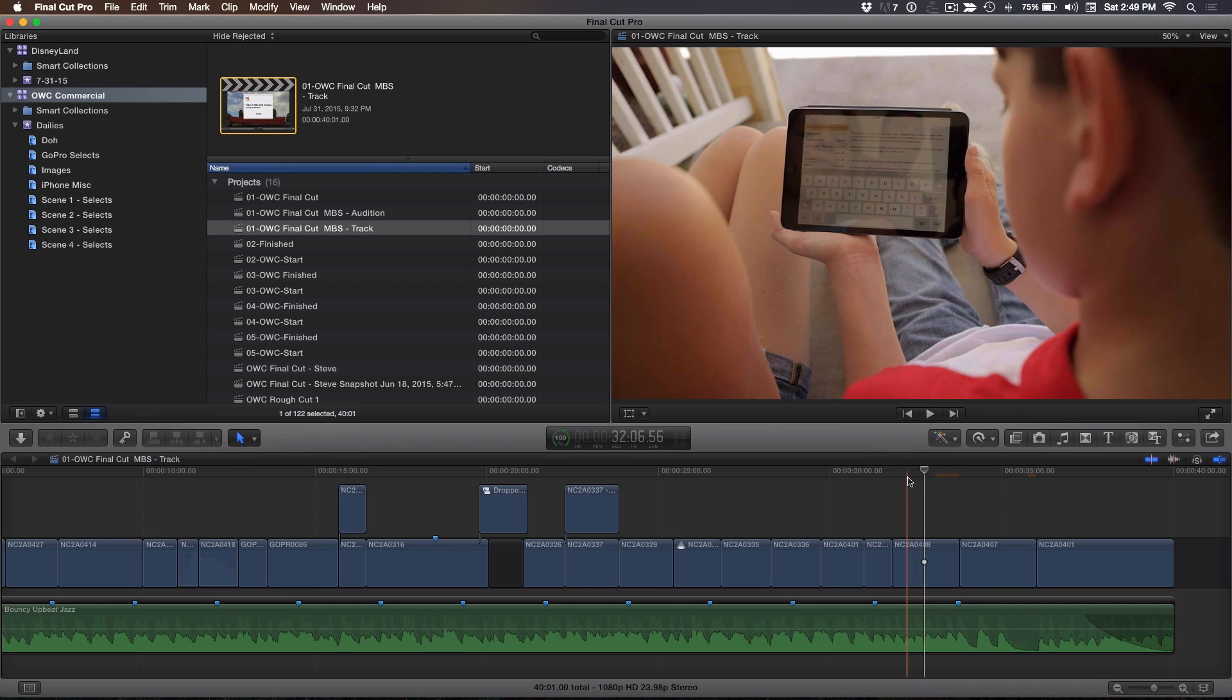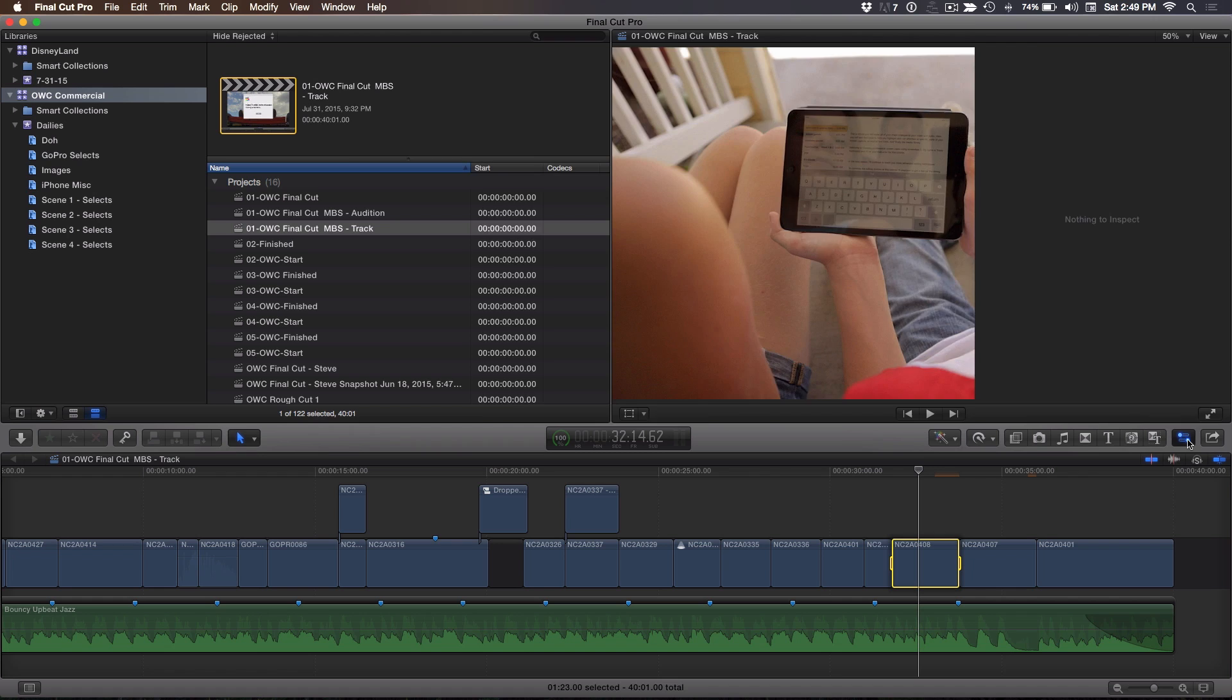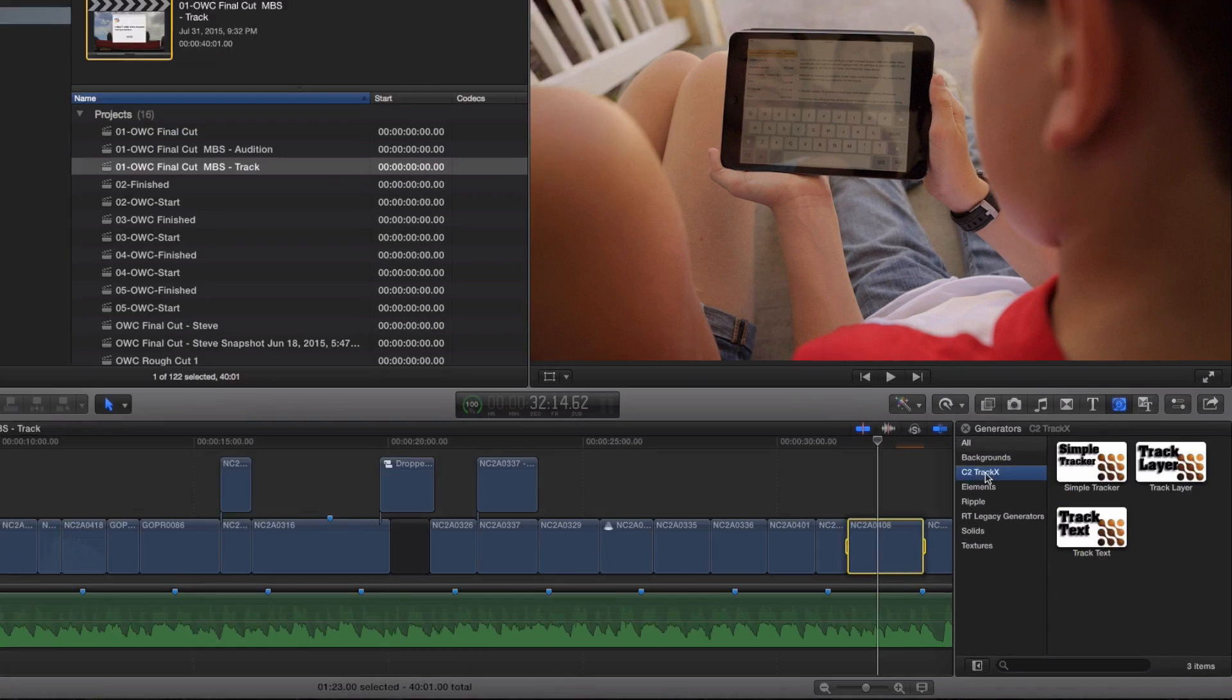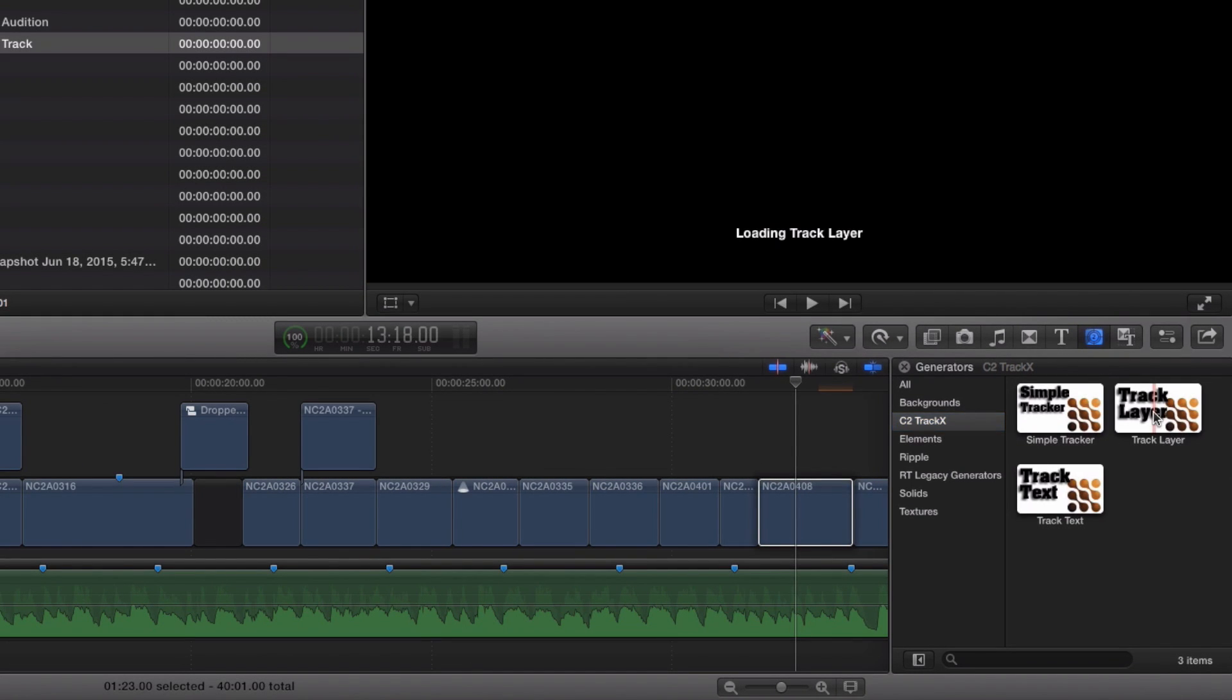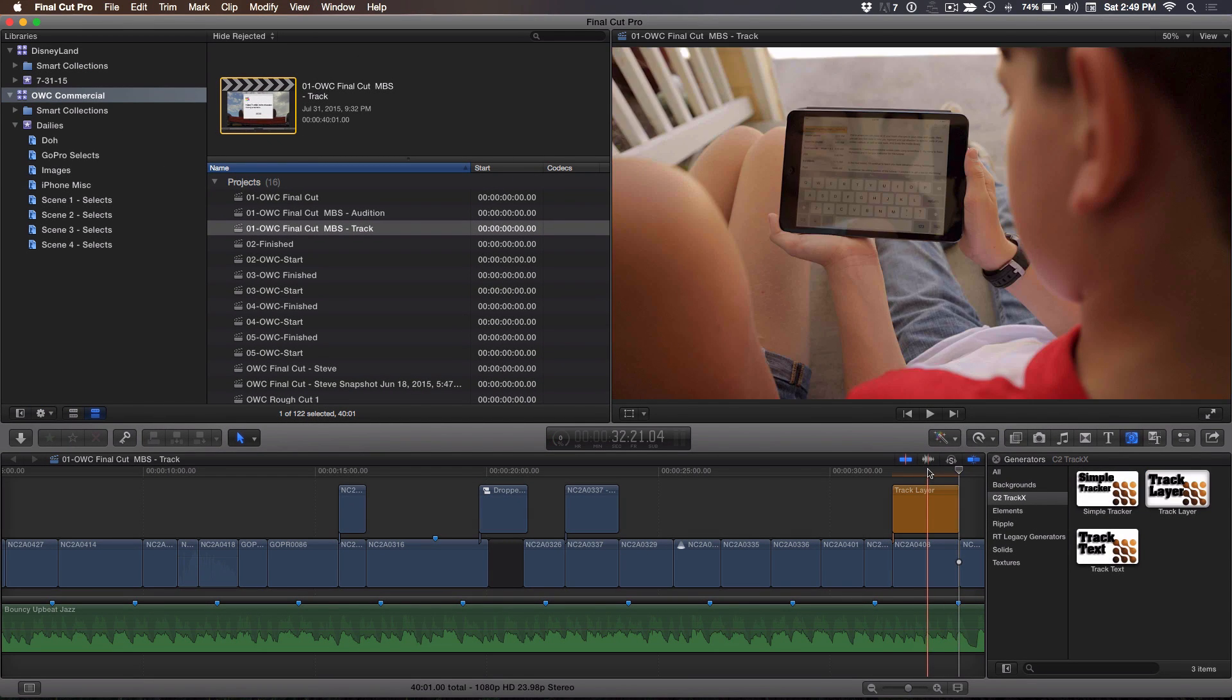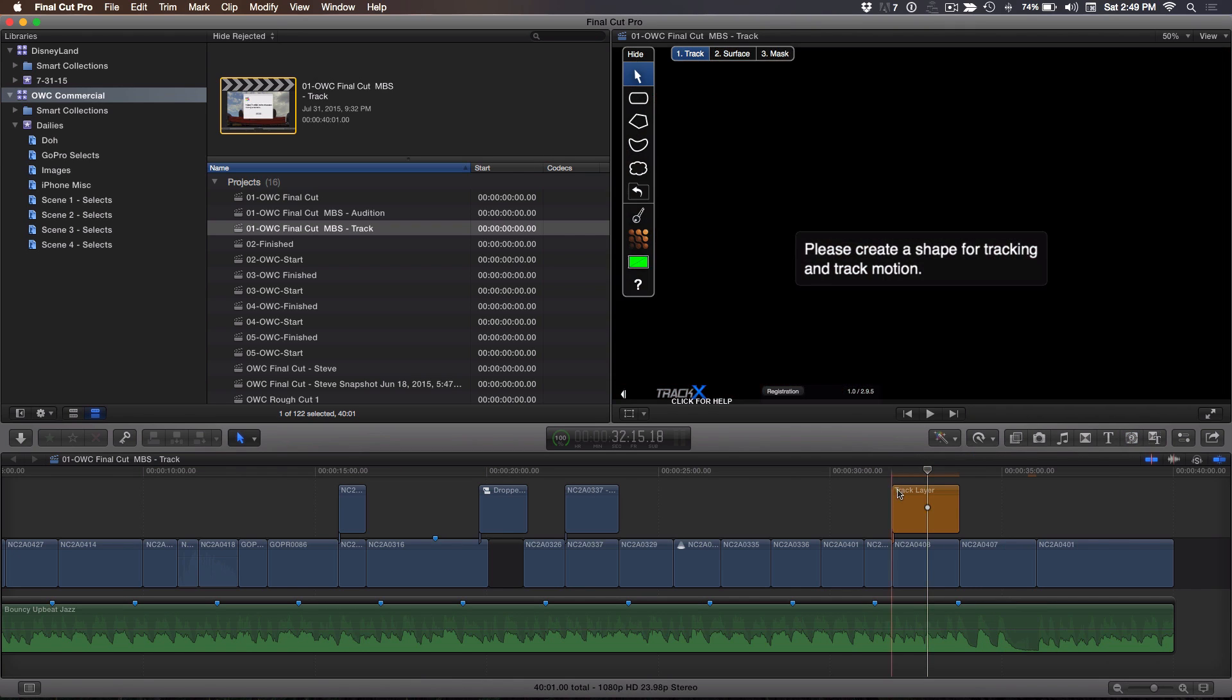What I'm going to do is I want to park my playhead over the clip and I'm going to press X to mark my range. And I'm going to go into the generators browser because that's where this is. You'll see it has C2 TrackX. And there's three different types of trackers. The one that I want to use is this TrackLayer. So, I'm going to select it and press Q.